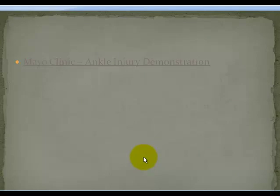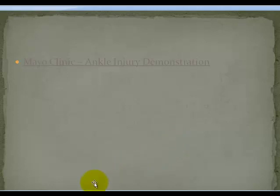We're going to take a quick look at a video produced by Mayo Clinic on injuries to the ankle.